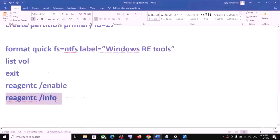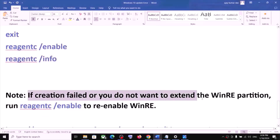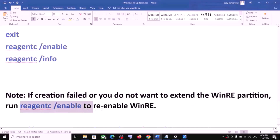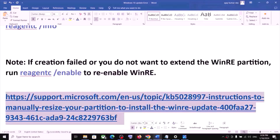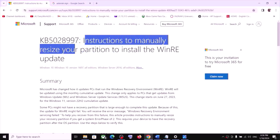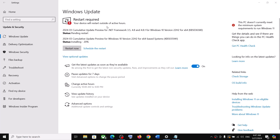Please note: if the creation failed or you do not want to extend the WinRE partition, you can run the command to re-enable WinRE. You can get detailed information from the website provided in the video description — there you can see instructions to manually resize your partition to install the WinRE update. One of the steps shown in this video should help you install these updates successfully on your Windows 10 computer. Thank you so much for your time — please like this video and subscribe.